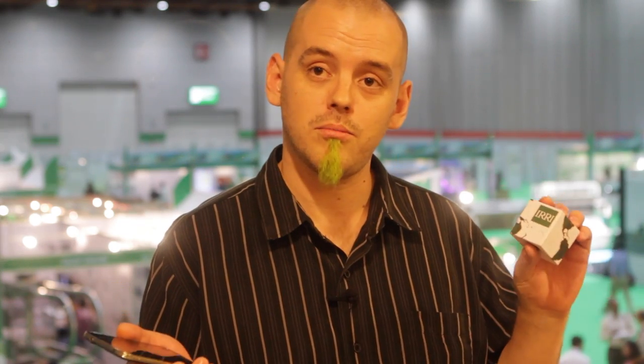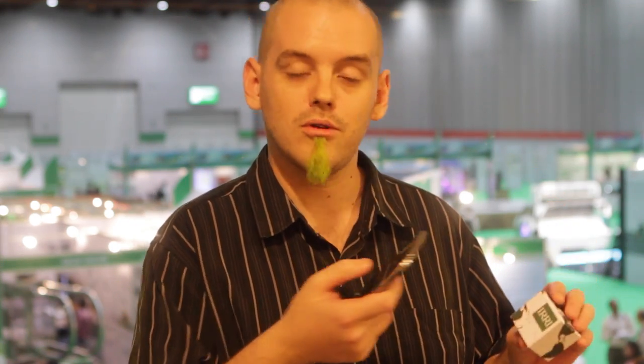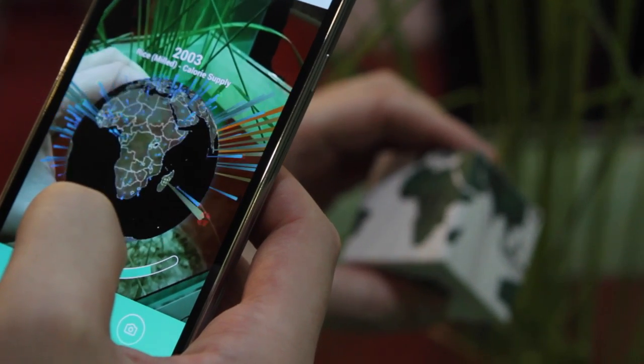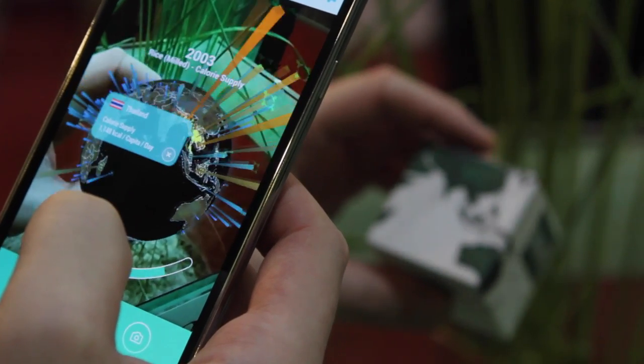We start out by developing a free mobile app, and in the case of Eerie we use a small handheld globe. We use the app to scan the globe and we get rice statistics on every country all over the globe.